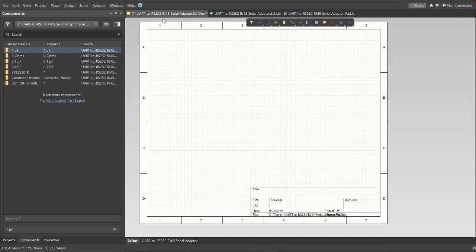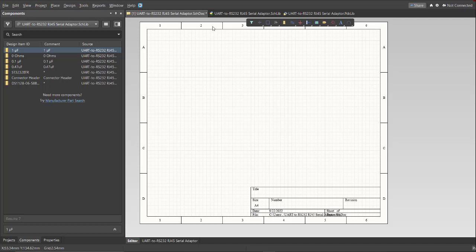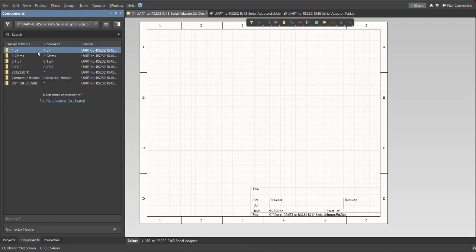After we finish all the libraries, now we're going to add this on the schematic. Go back again to the schematic document and click on Components. Now we're going to drag these components in the schematic sheet.